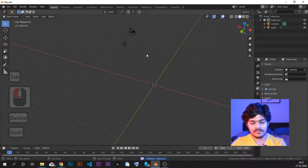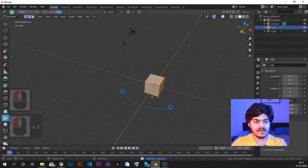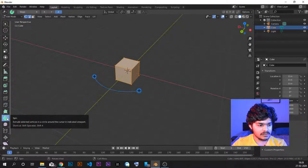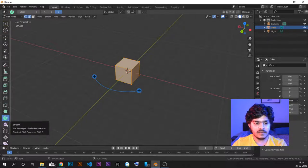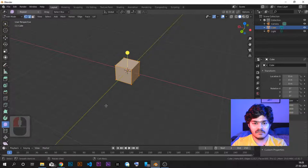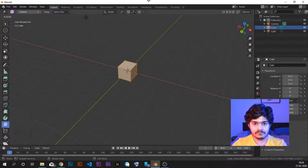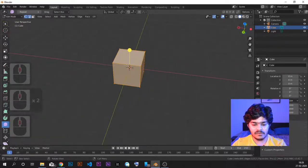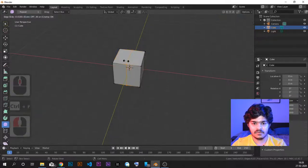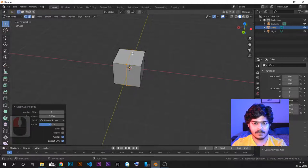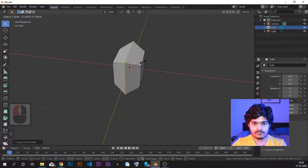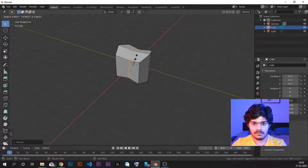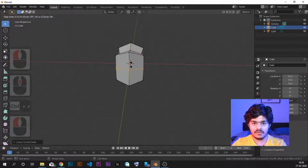Let's delete this object, add a simple cube, and go to edit mode. Now we'll look at the smooth tool. The smooth tool just smoothens out everything. We need some more mesh to work with, so let's do Ctrl+R for loop cut, scale it here, and then Ctrl+R again here — making some unique mesh to work with.